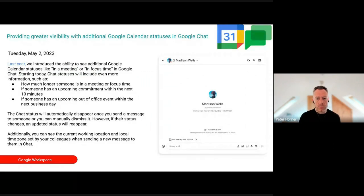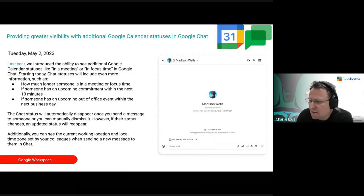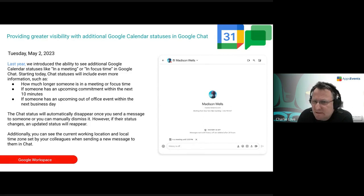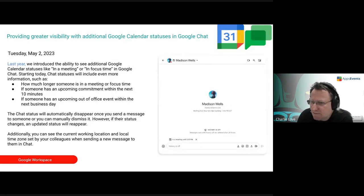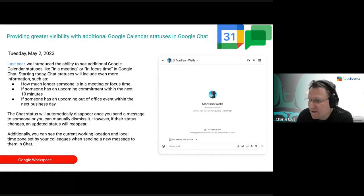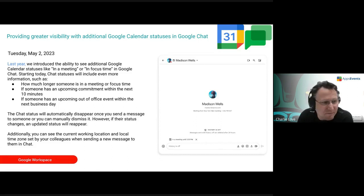Statuses such as 'in a meeting' or 'in focus time' that you set will now be visible from Calendar and appear in Chat. When you open Chat, you'll be able to see if someone is in a meeting until a particular time or if they're focused — surfacing that information is really handy.